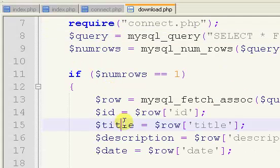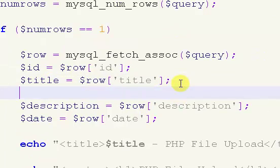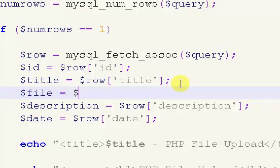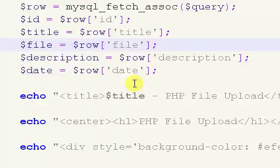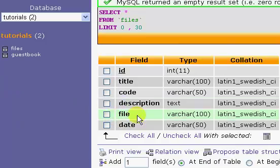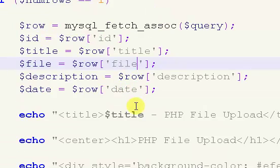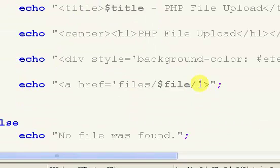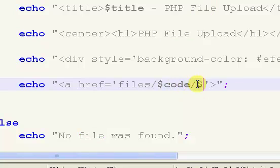Now, down here, we need to get the file name. So, dollar sign file equals dollar sign row and then file. So, we're getting this information. Right here, we need to change this to code, and right here, we put file.